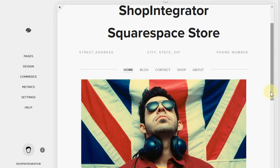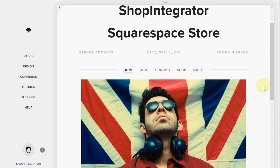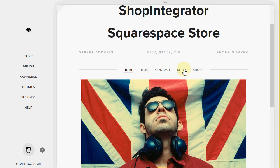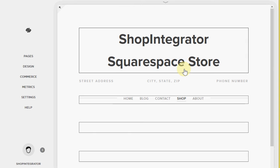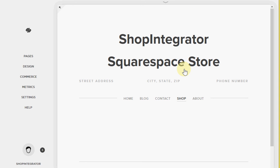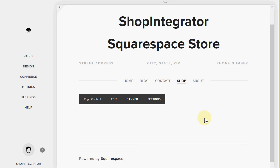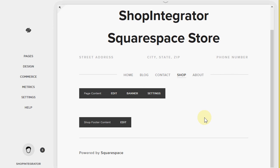So here you'll see I'm in the Squarespace website editor and what I've done is I've created a standard Squarespace blank page here. And I've called it shop.